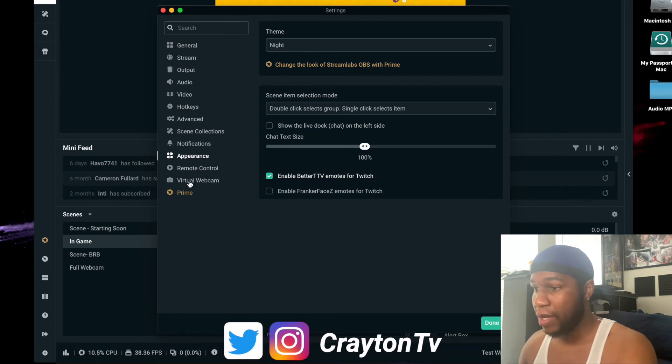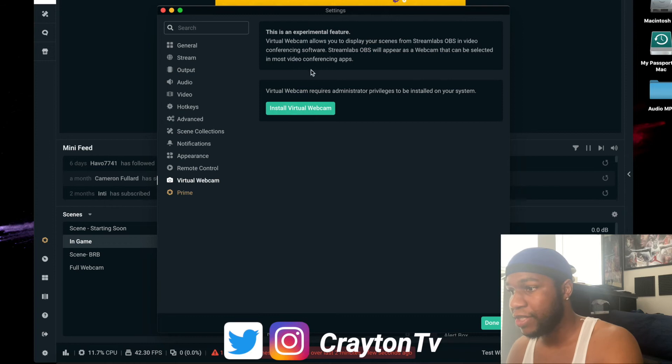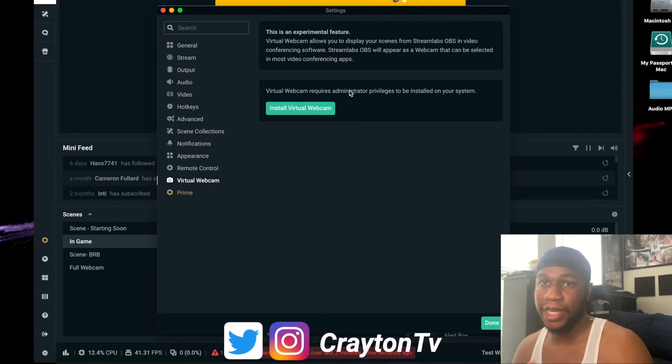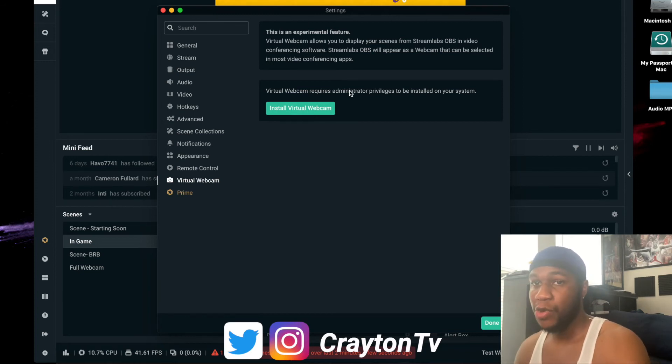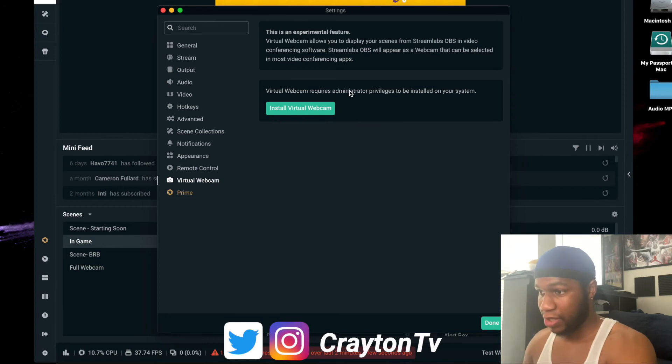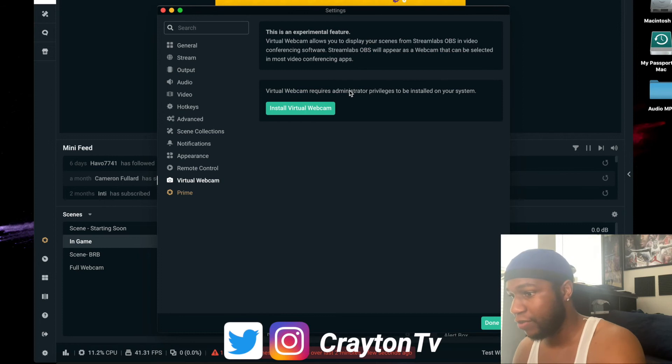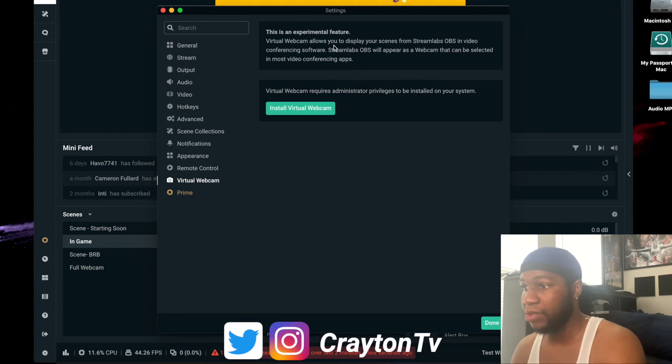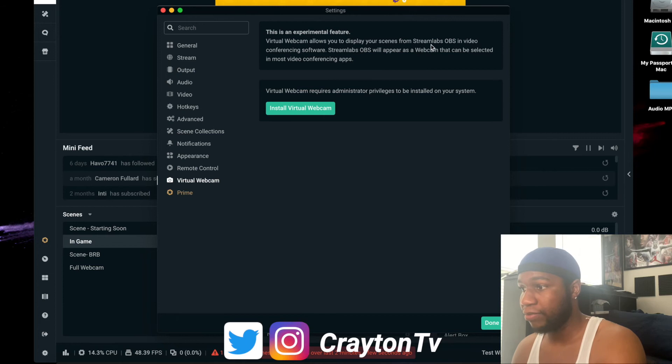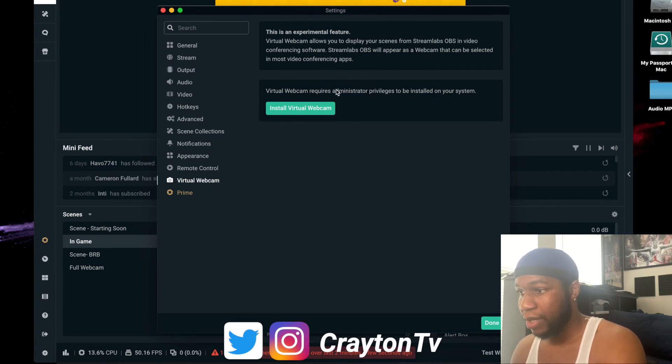They did add this virtual webcam. This is just for like, you know, since we're all staying home, if you want to use Zoom, you can use Zoom right through this. Install the virtual webcam and go through the walkthrough settings. Virtual webcam allows you to display your scenes in conference streams that will appear in the webcams.